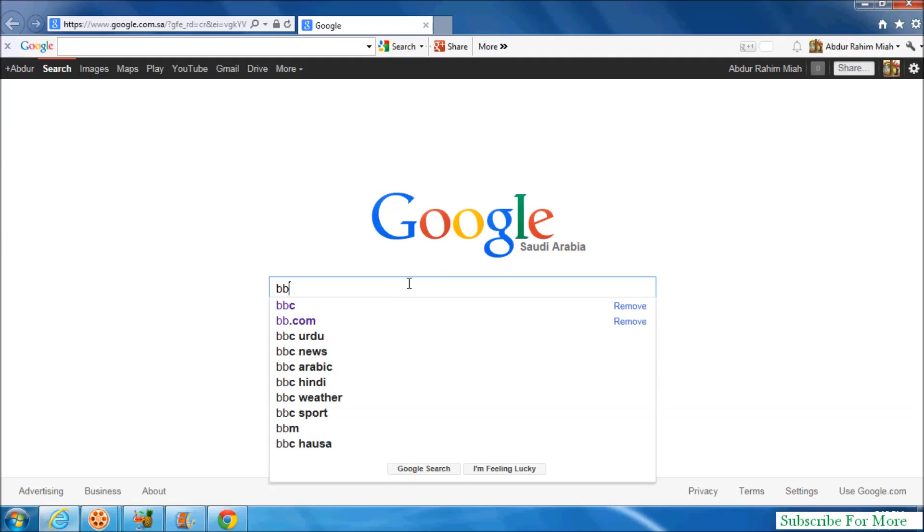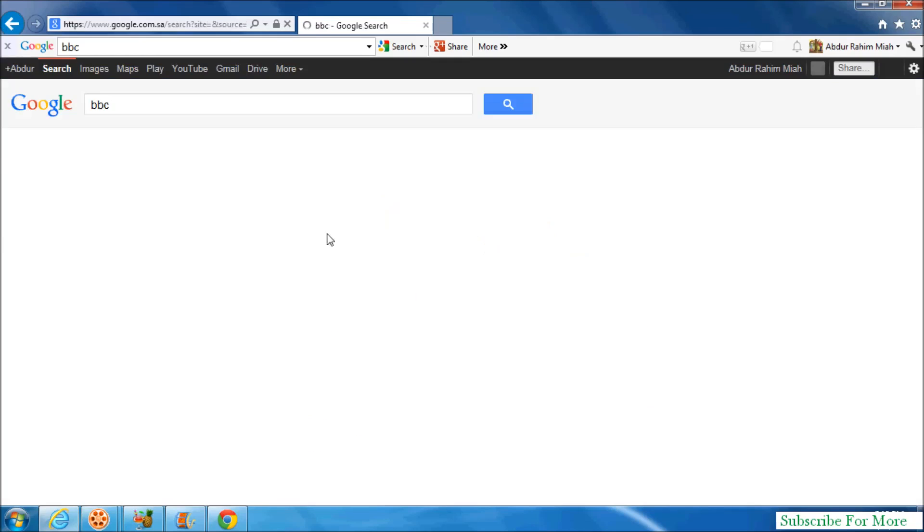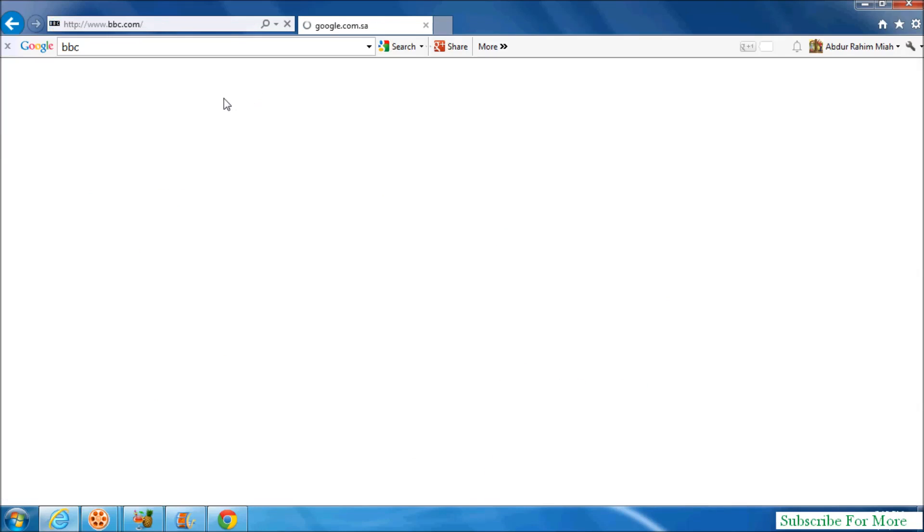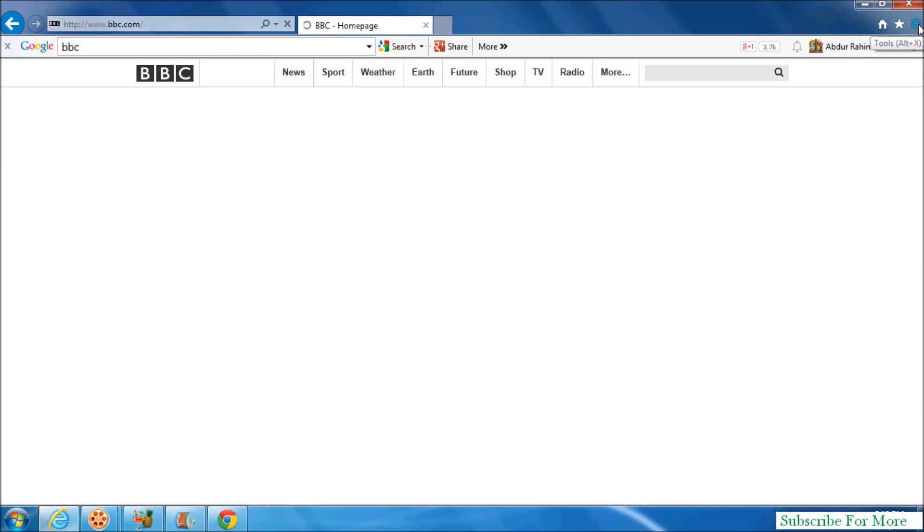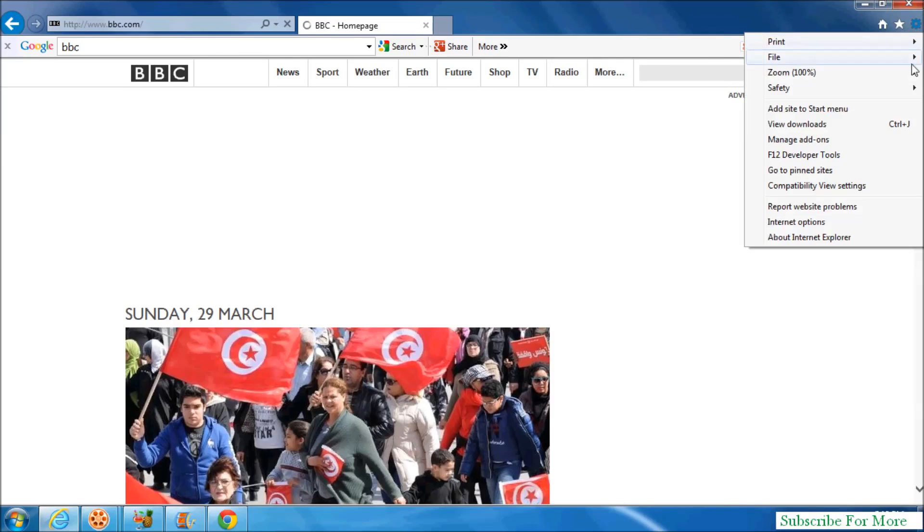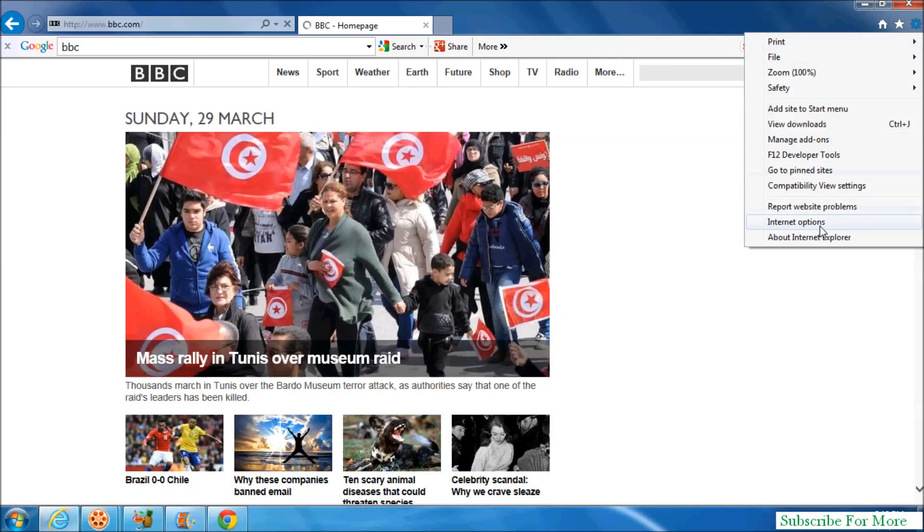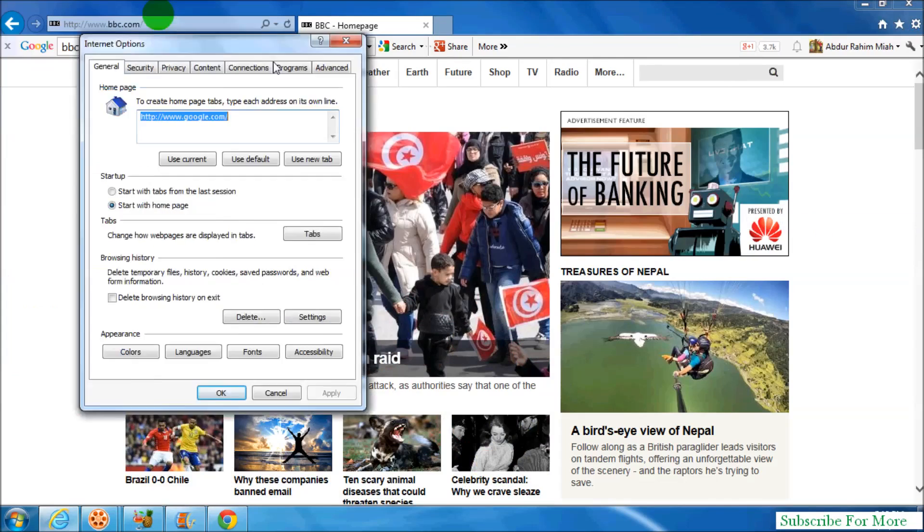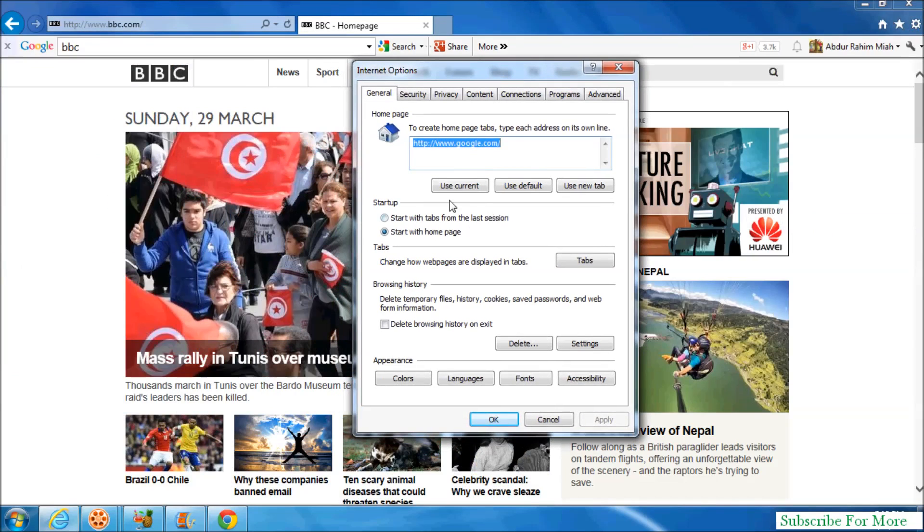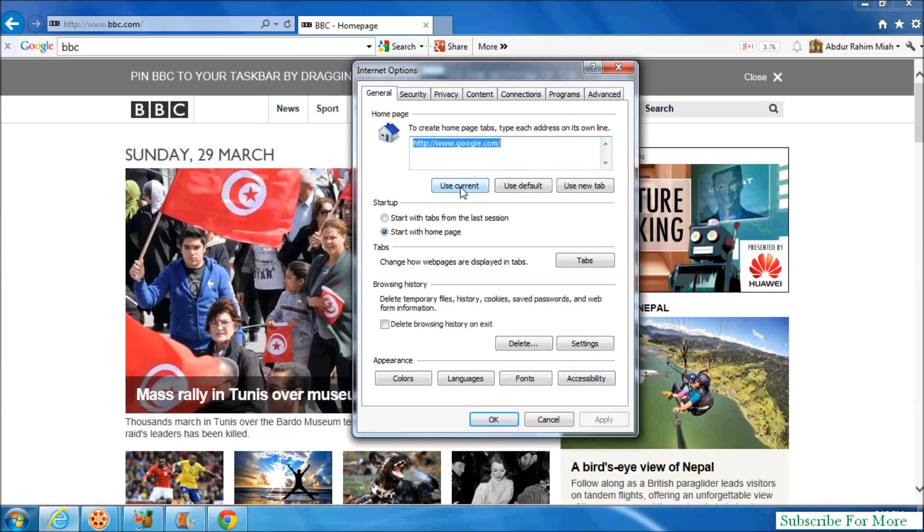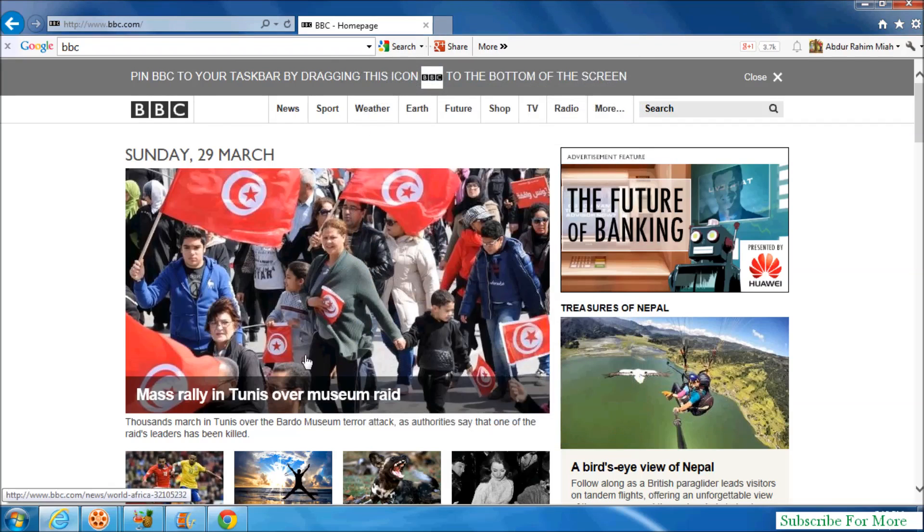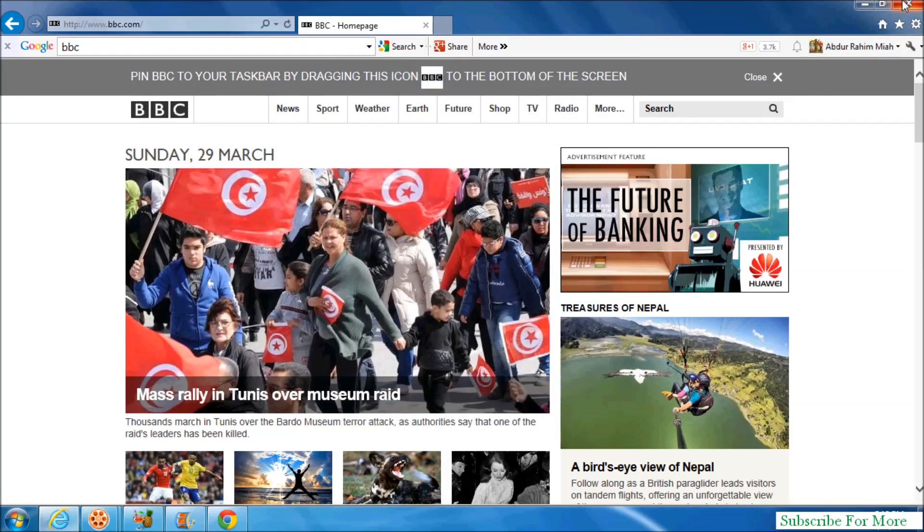If I visit pbc.com and want to make this my home page, simply click here and click on Internet Options. Here, click on Use Current. When you click Use Current, it will automatically change to your home page. Then simply click Apply and click OK.